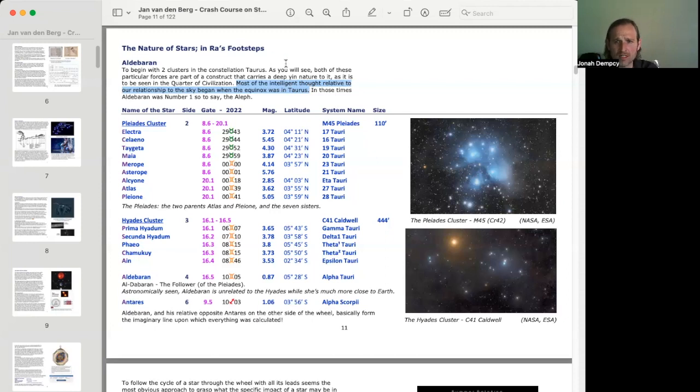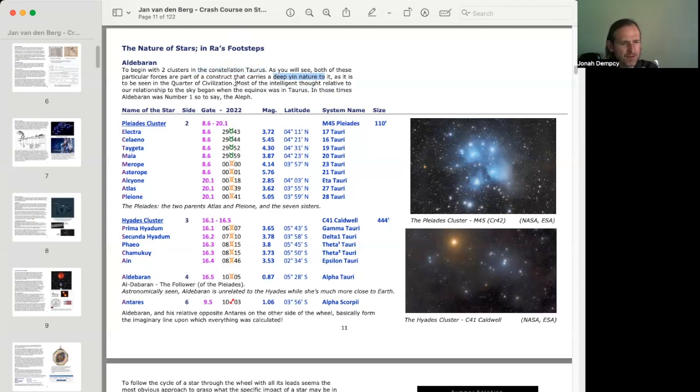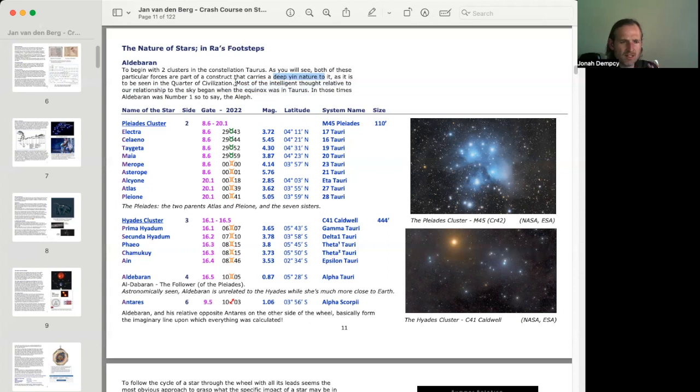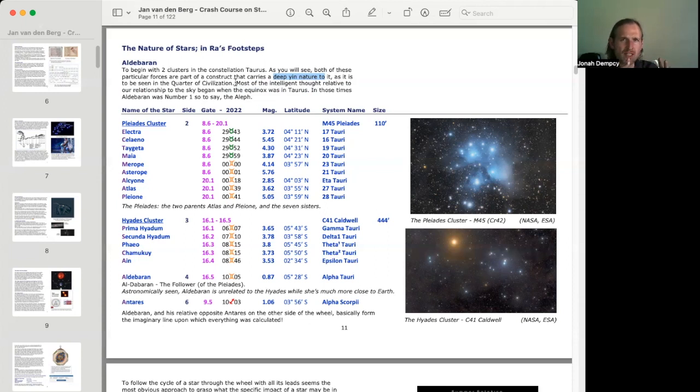And then, of course, when Jan is saying that these are in Taurus and that there's a deep Yen nature to it as it's in the quarter of civilization, what he means is, if you look at the wheel, if you look at the Rave Mandala, it's split into four quarters. And each quarter has only one commonality throughout the entire quarter. And that commonality is the bottom diagram, the first two lines.